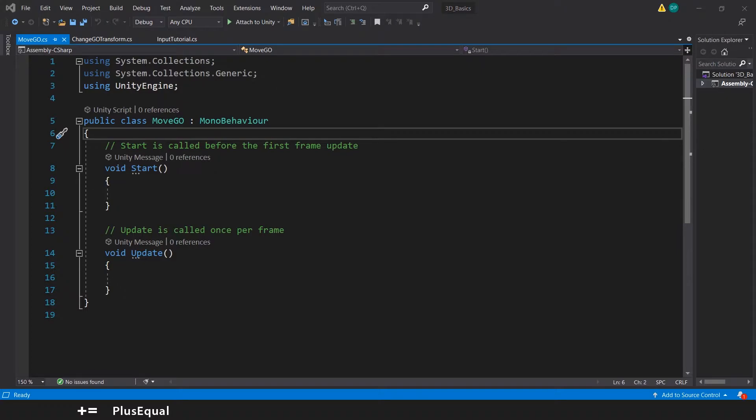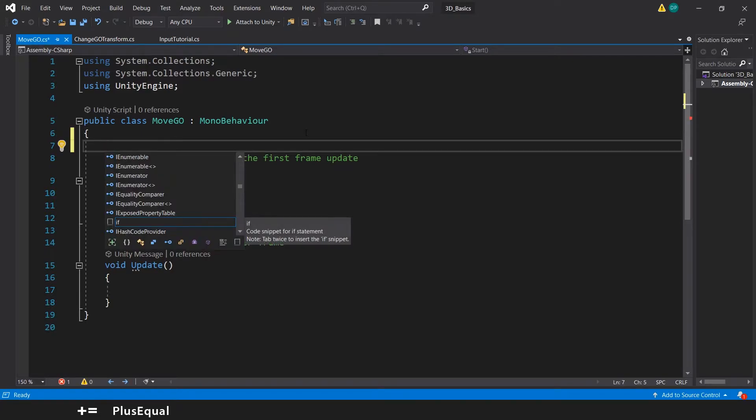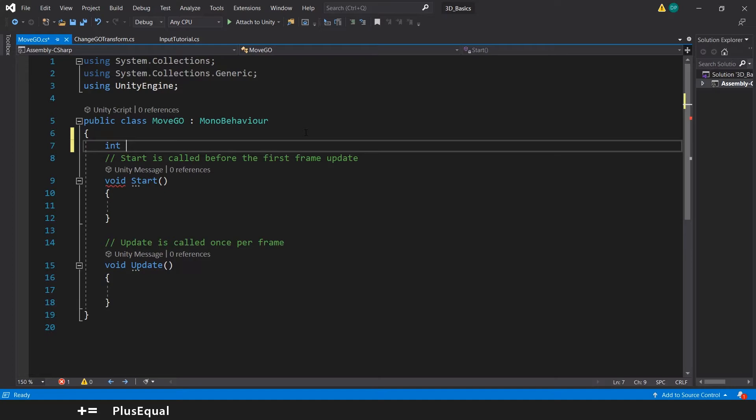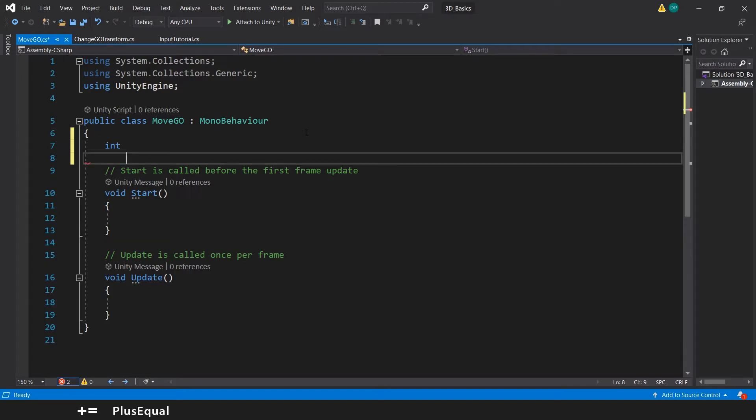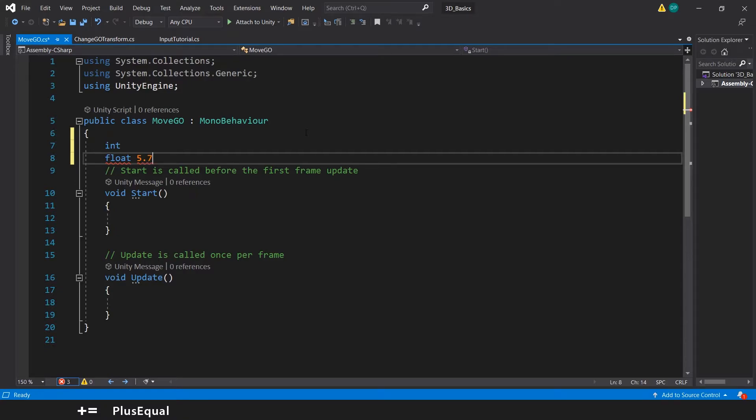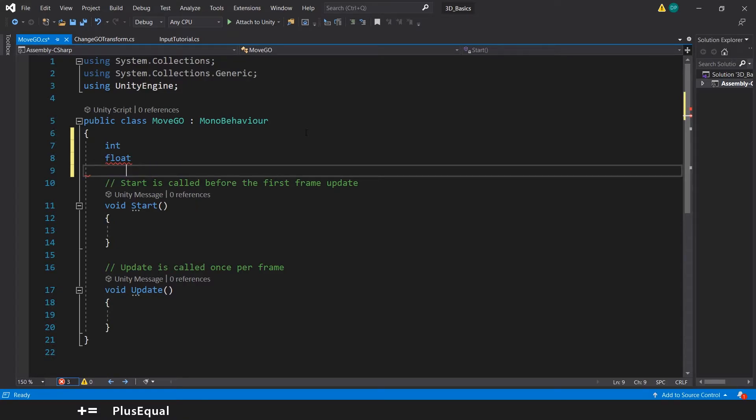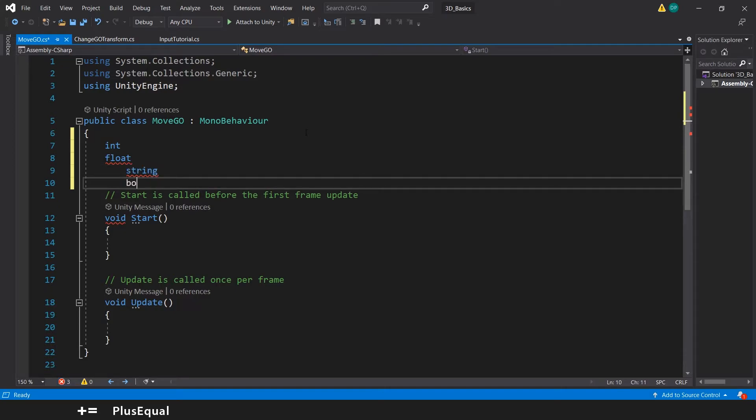In C-sharp we have some kinds of variables. We usually say that the variable has some type. For example, I can create an int for a round number like five. I can create a float for decimal values like 5.7. I can create a string and this will be attached to some text. I can use a boolean, bool, and this will mean if something is true or false, and so on.